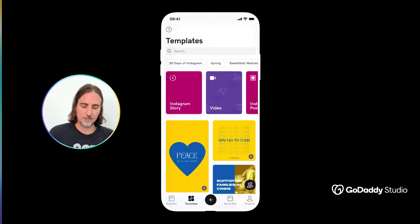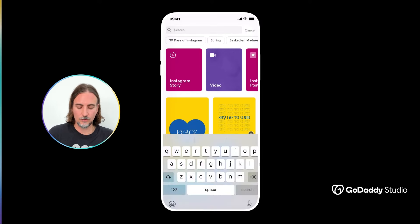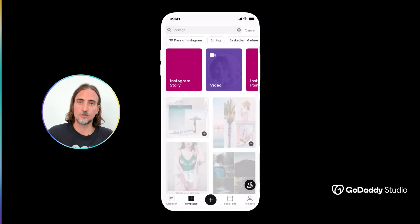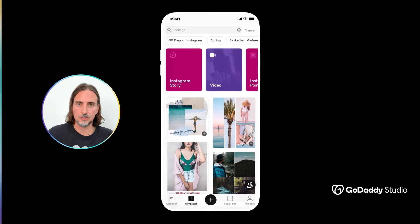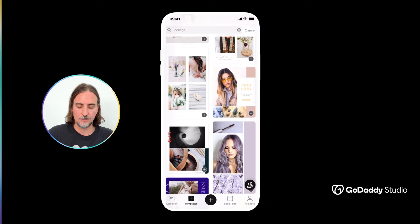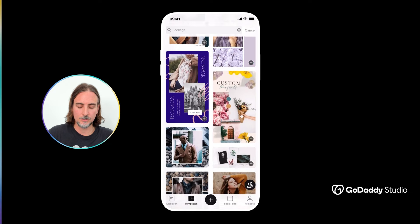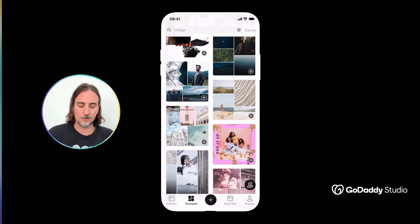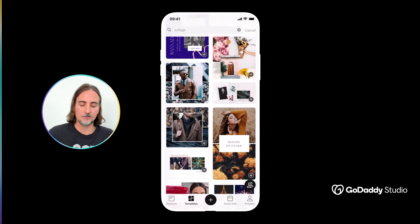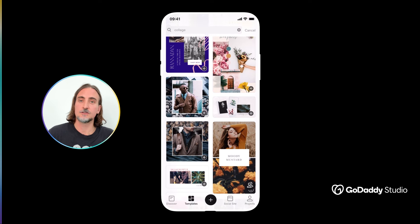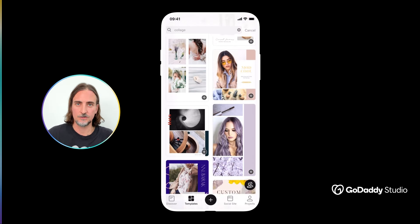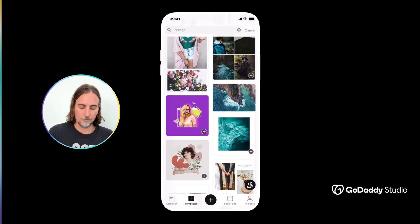The easiest way to get started would be using one of our existing templates. You could search for 'collage' in the template feed and you'll see we have a wide range of options to get you started quickly and easily. You would simply select one of these and go about replacing all the various elements with those of your own.